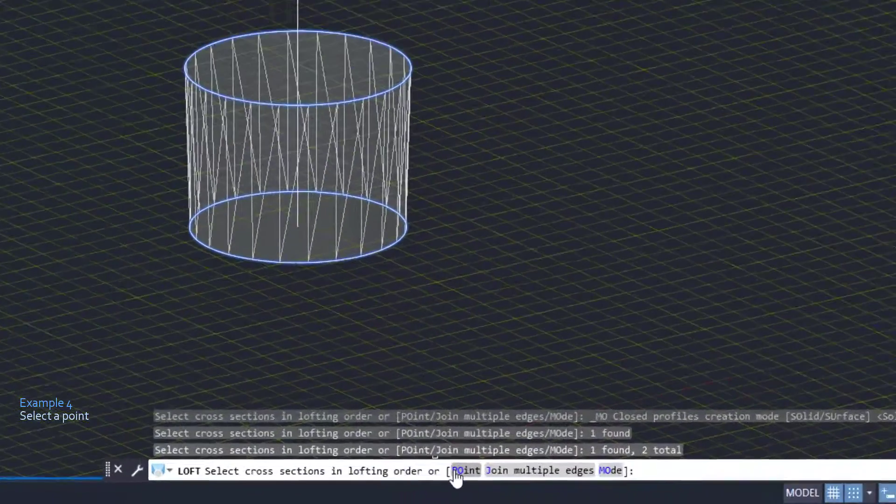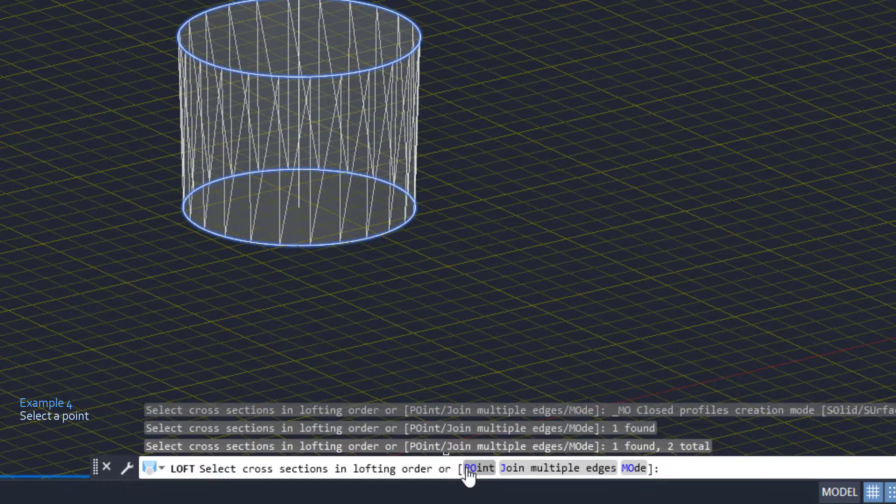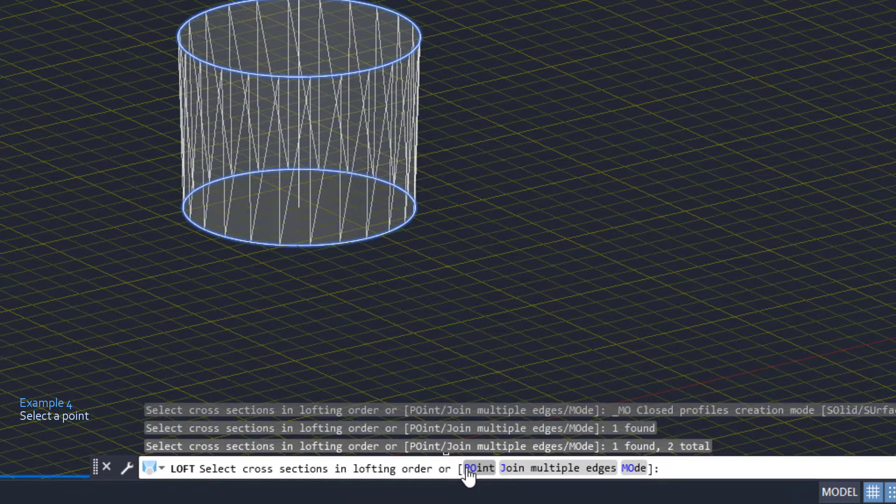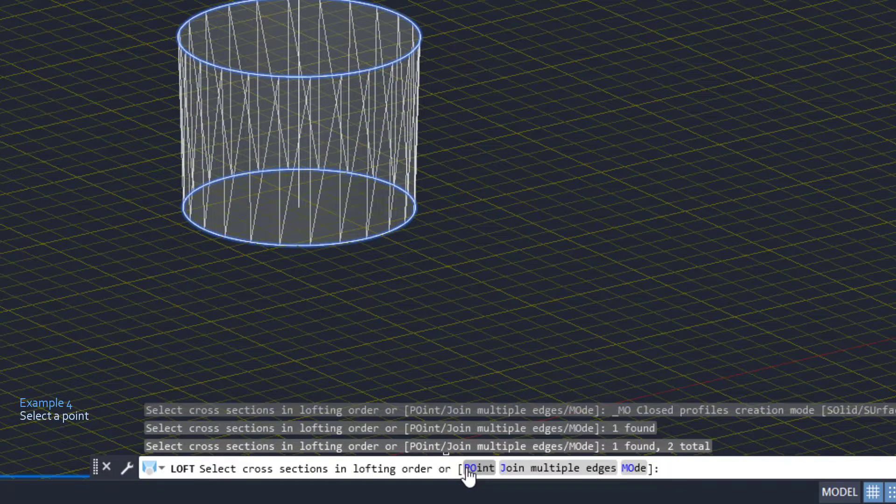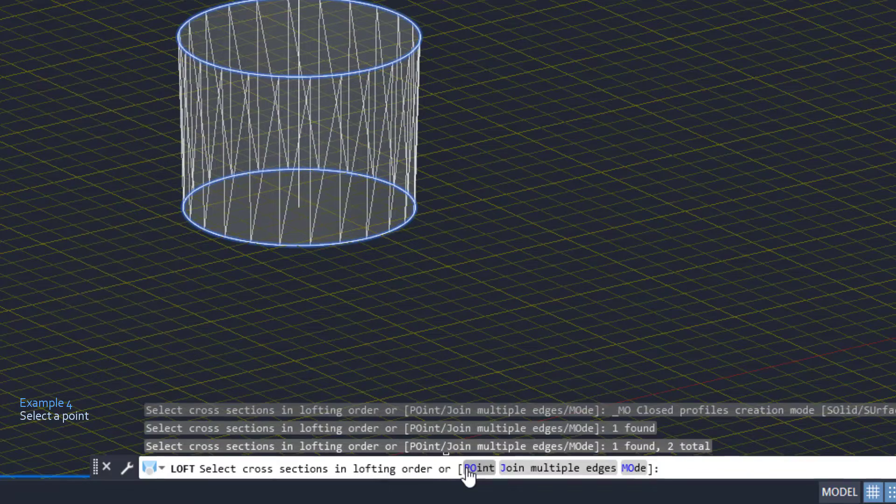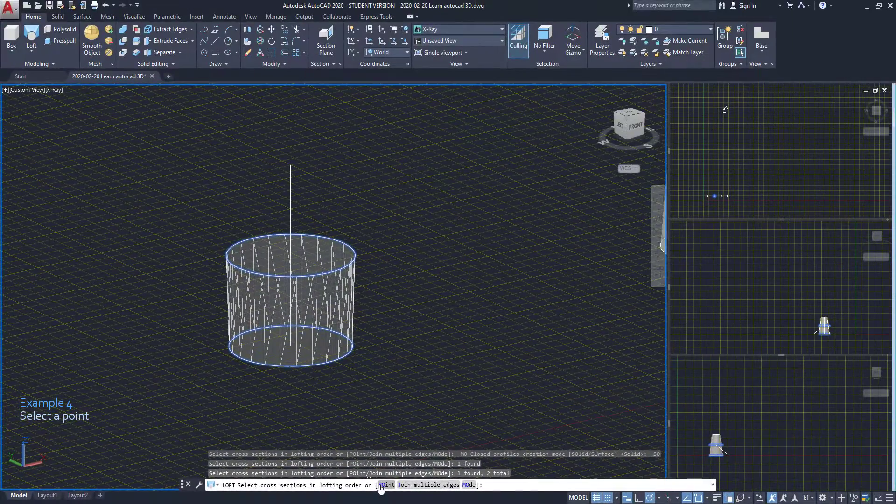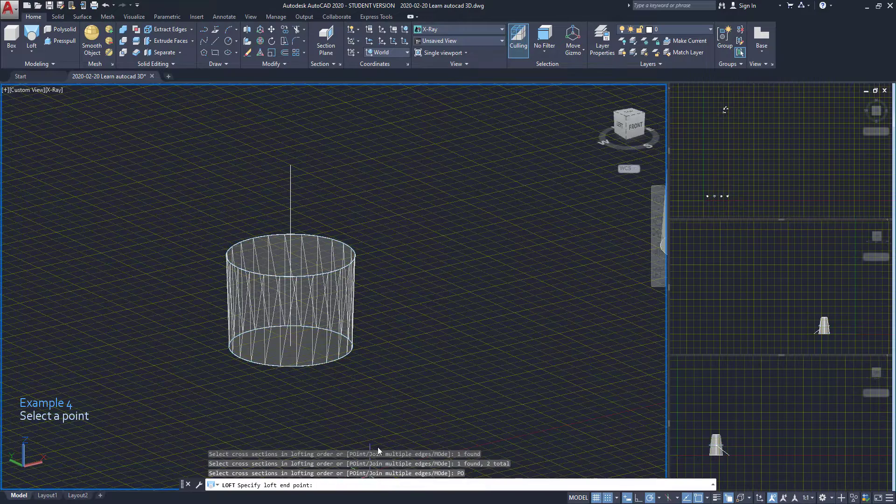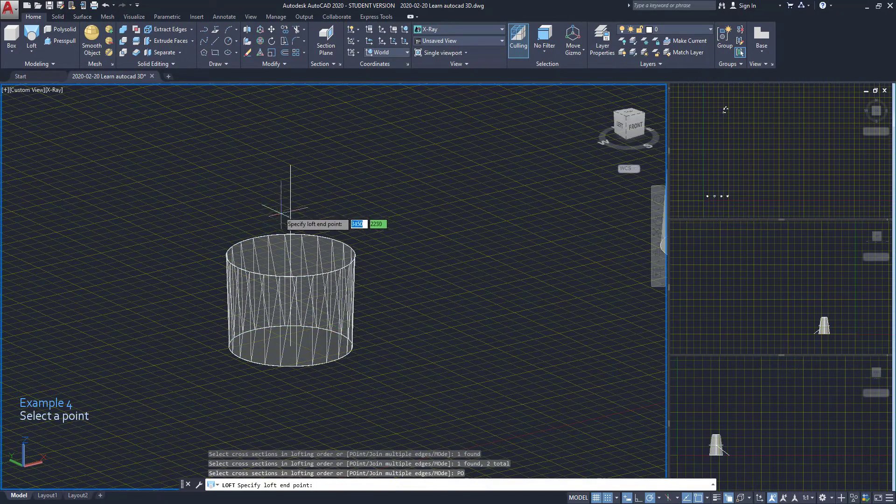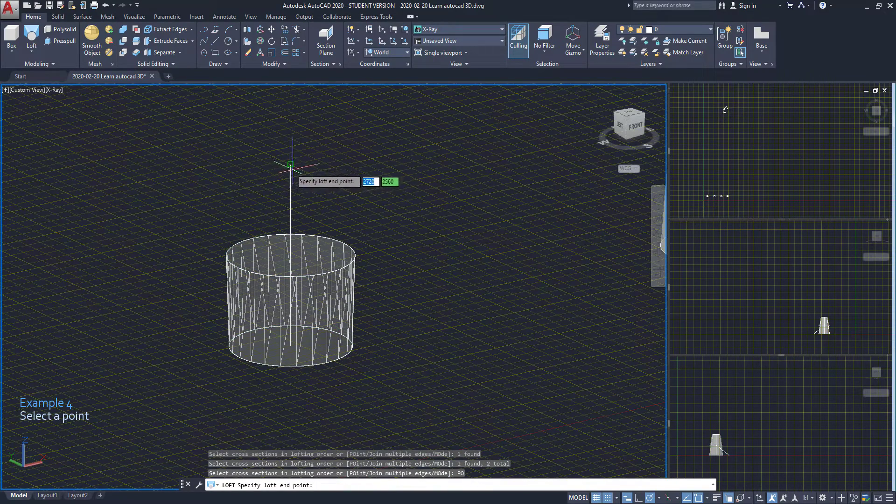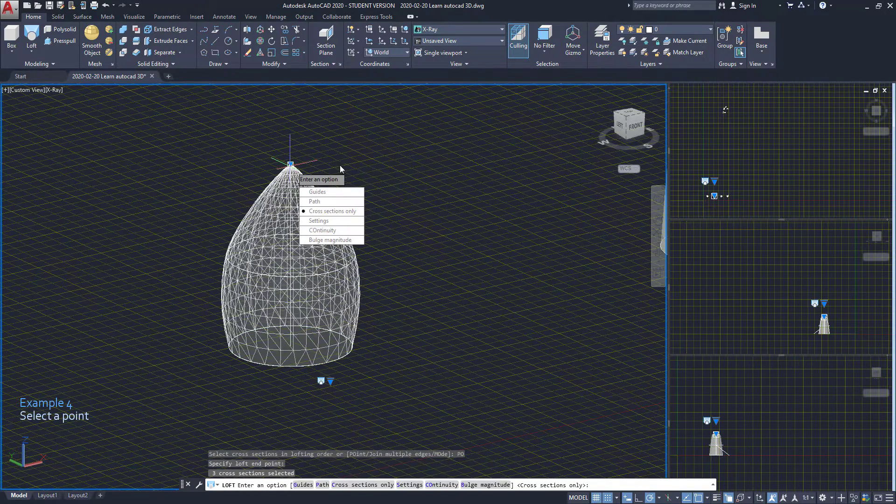If we look at the command bar, the prompt says select cross sections in lofting order or these options. I click on point or type PO. Finally, I can click on the point and select cross sections.